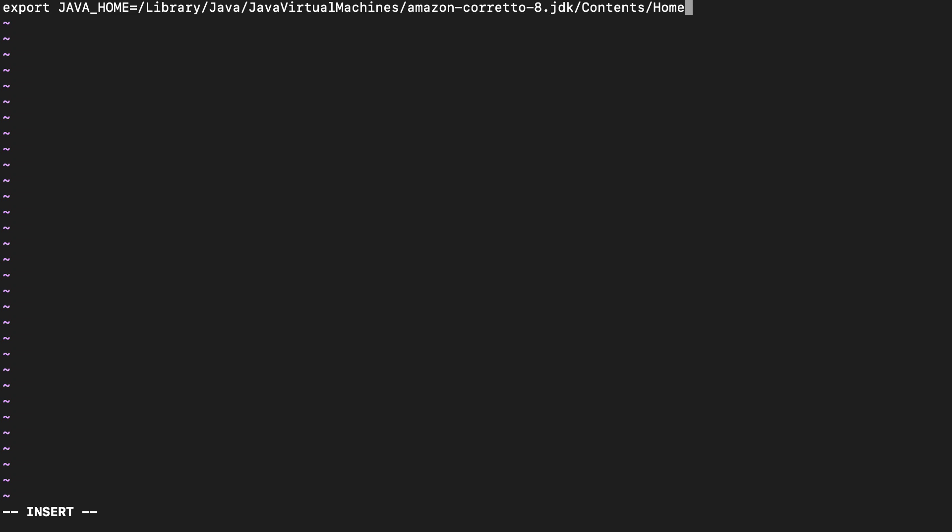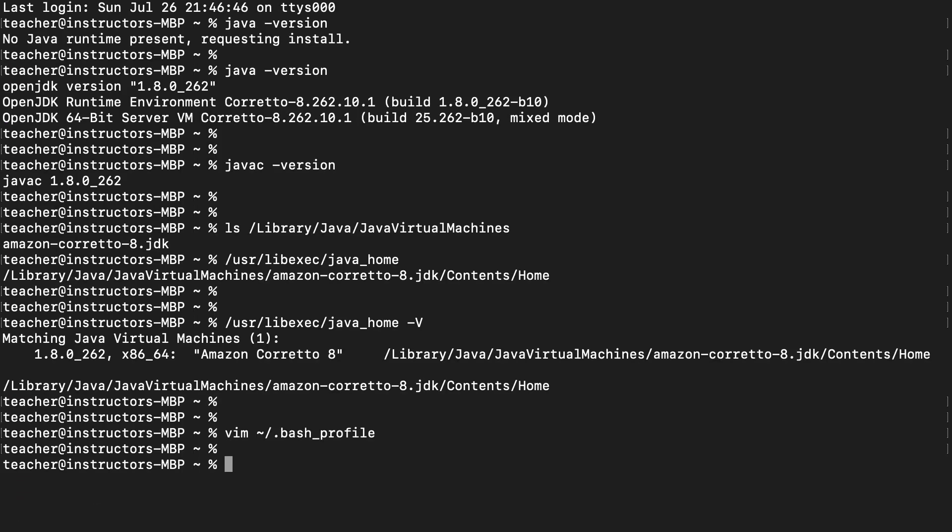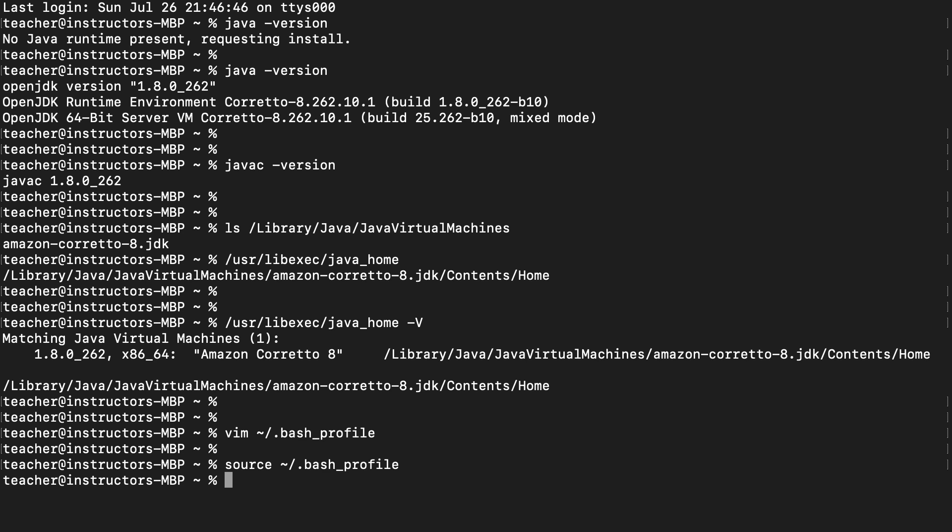Once this is done, please go ahead and exit the file. One important callout is that every time you make a change to the bash_profile file, that change will only apply to new terminal windows. To make it apply to the current terminal window that you're in, you have to issue the source command. With this, the changes we made to the bash_profile file will apply to this terminal window.